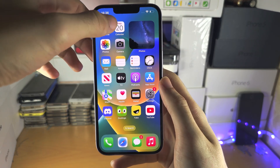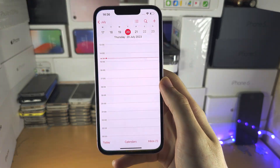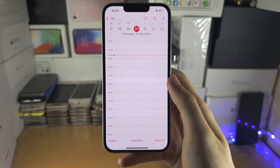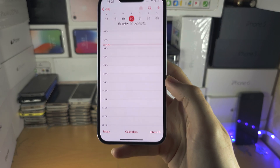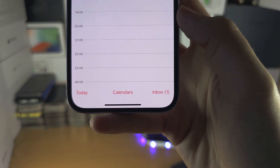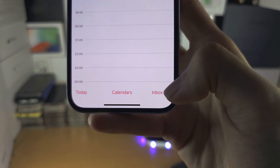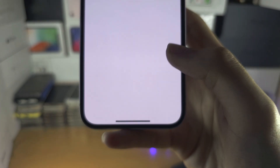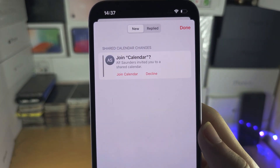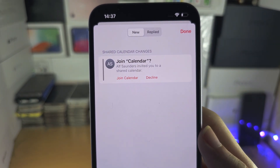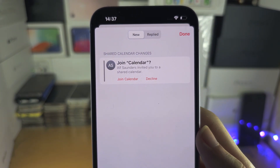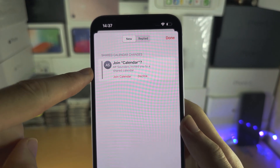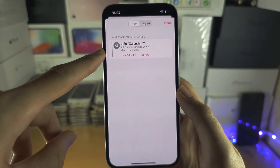The first step is to open the calendar app and from here you should see the inbox. You're going to tap on the inbox and the calendar invite should show up. If it does, tap on join.